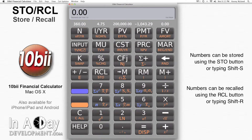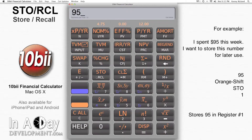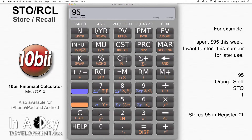Let's see how this works in practice. Say I spent $95 this week. I want to store this number for later, so I enter 95, then hit Orange Shift-Store, then I hit 1 to put this number into register 1.